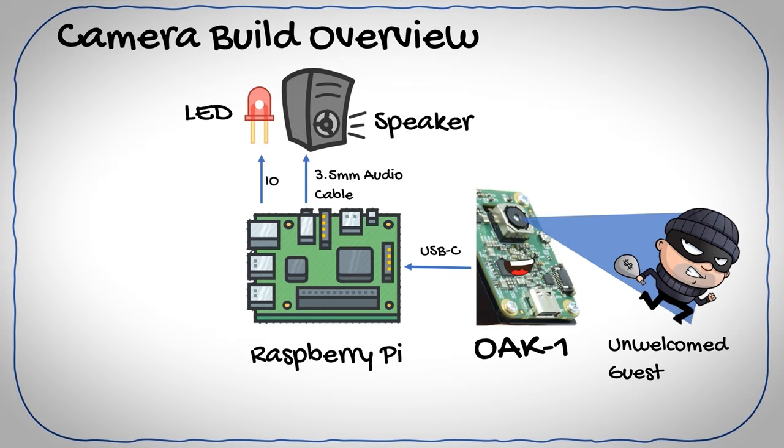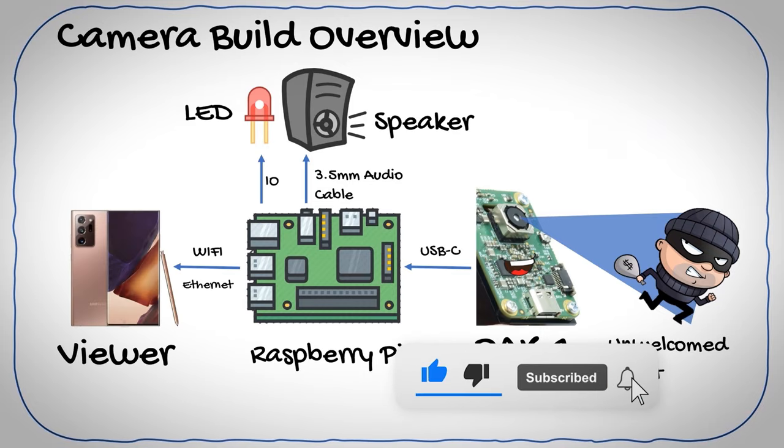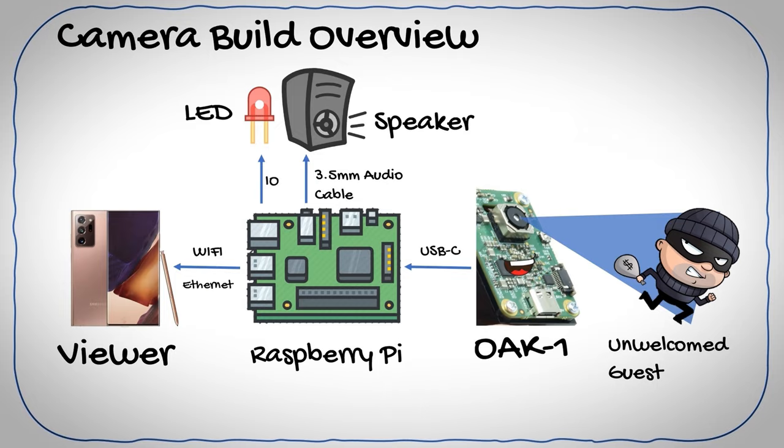And lastly we would want to view the output from our camera. Now we could install Motion IOS or run a web server to view and record our detections. However, I opted for the easy road by just using TeamViewer Remote Desktop from my Android phone to view the captured video from the Raspberry Pi.